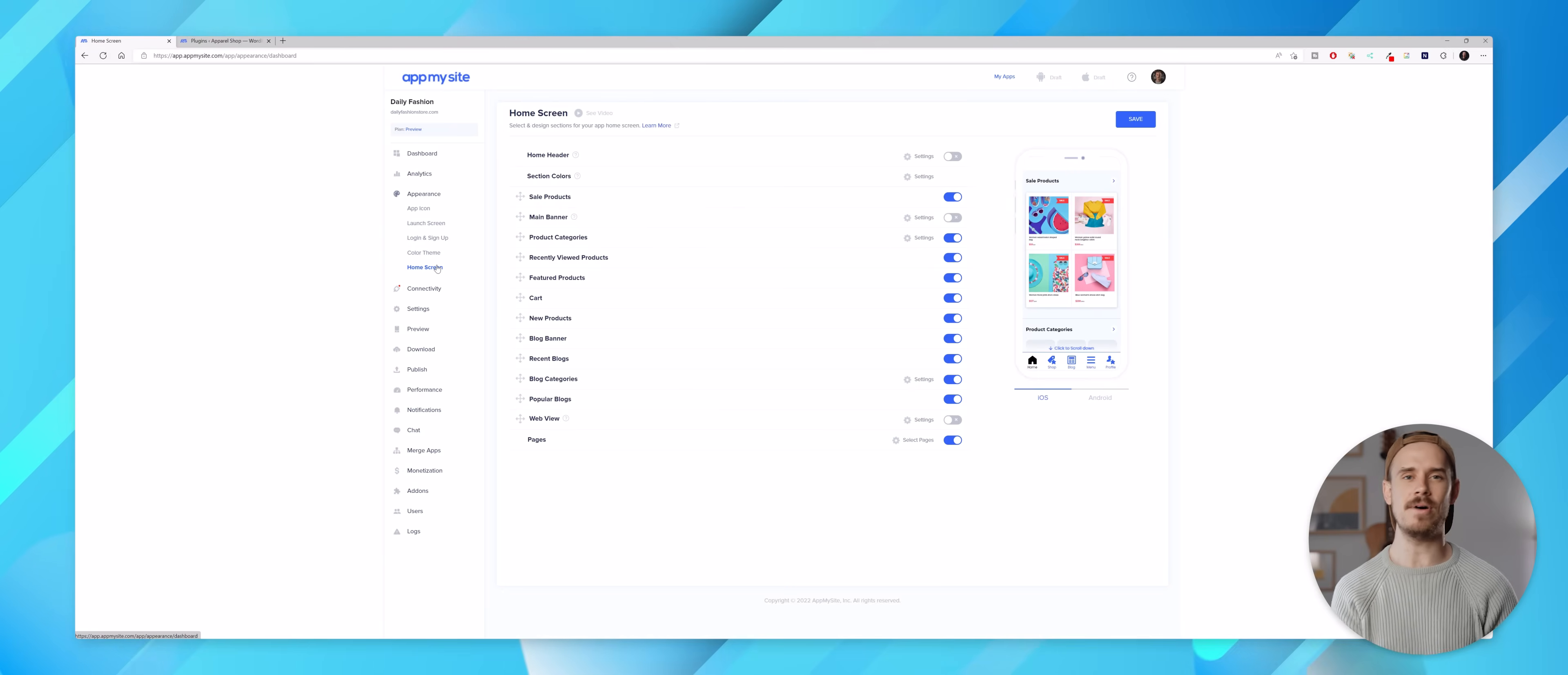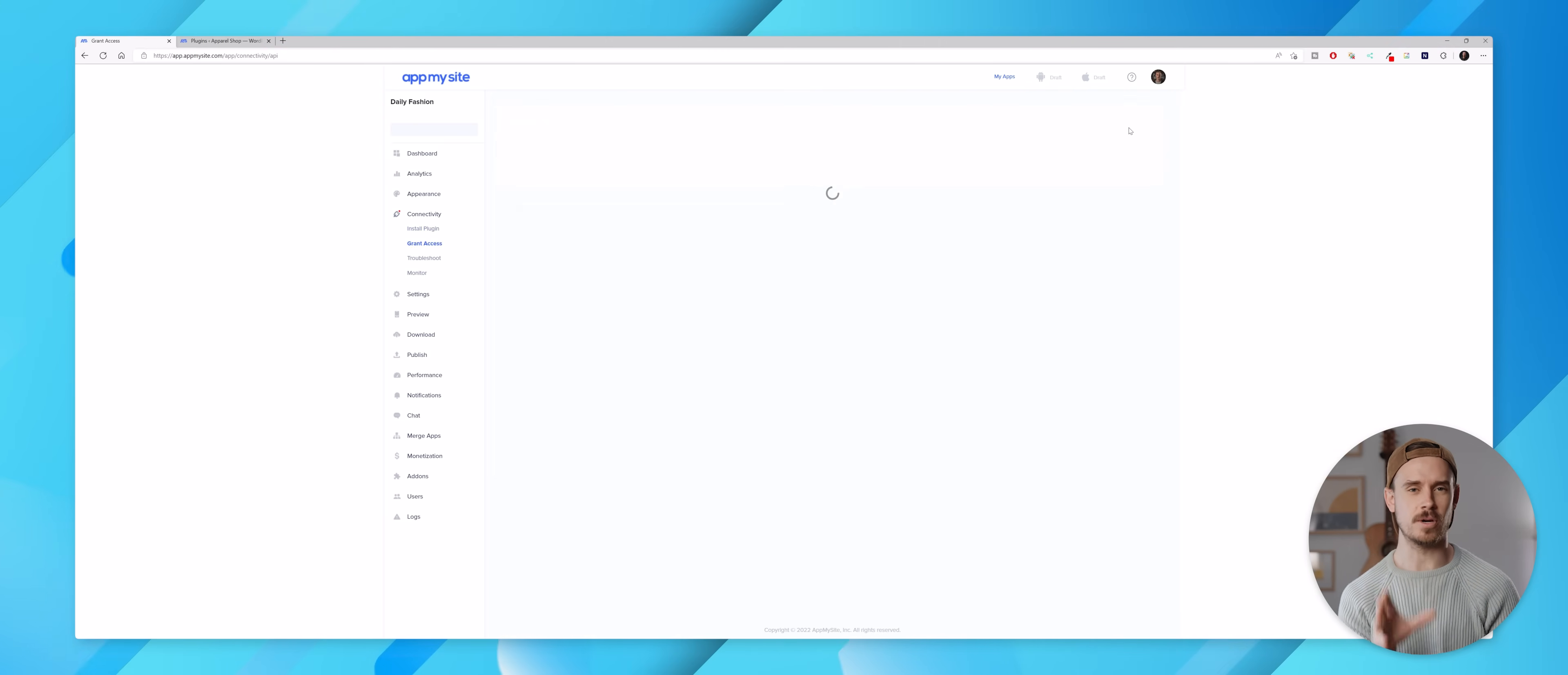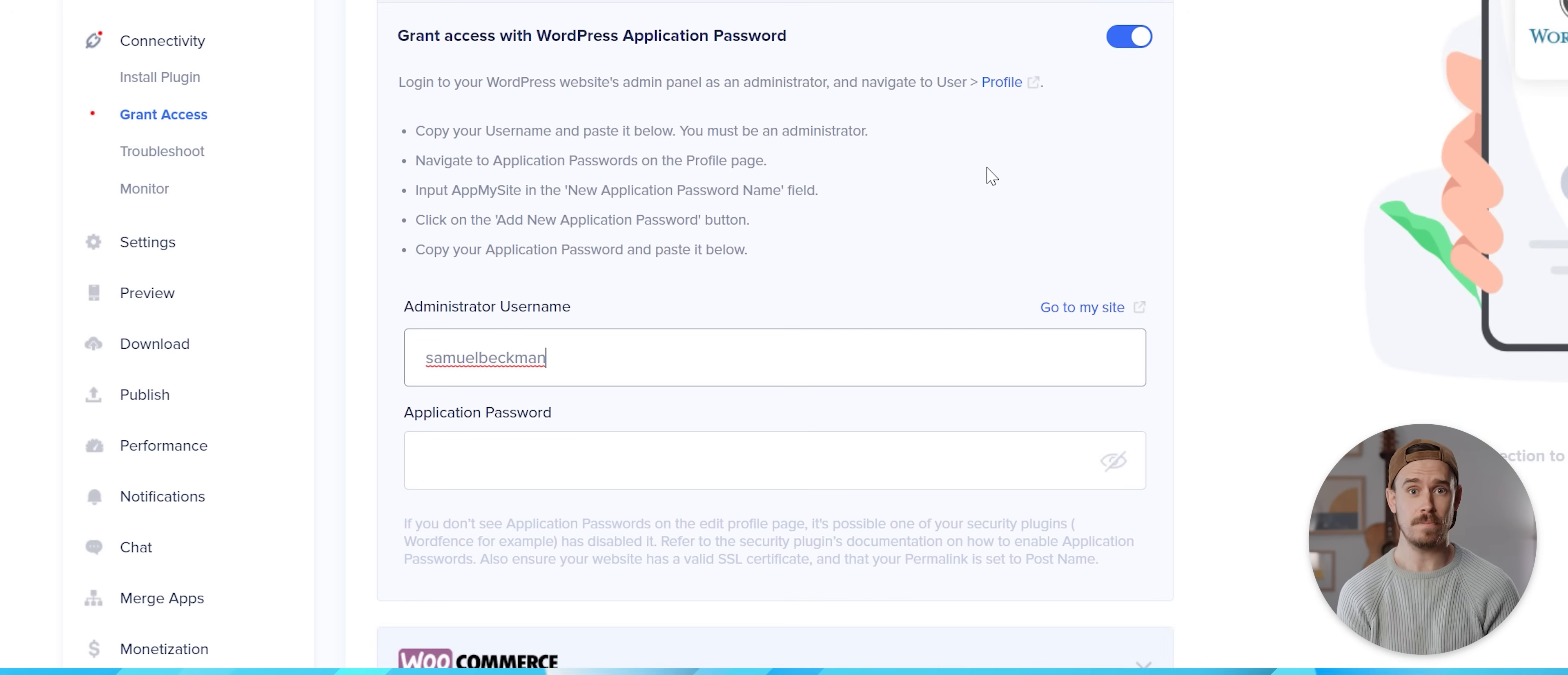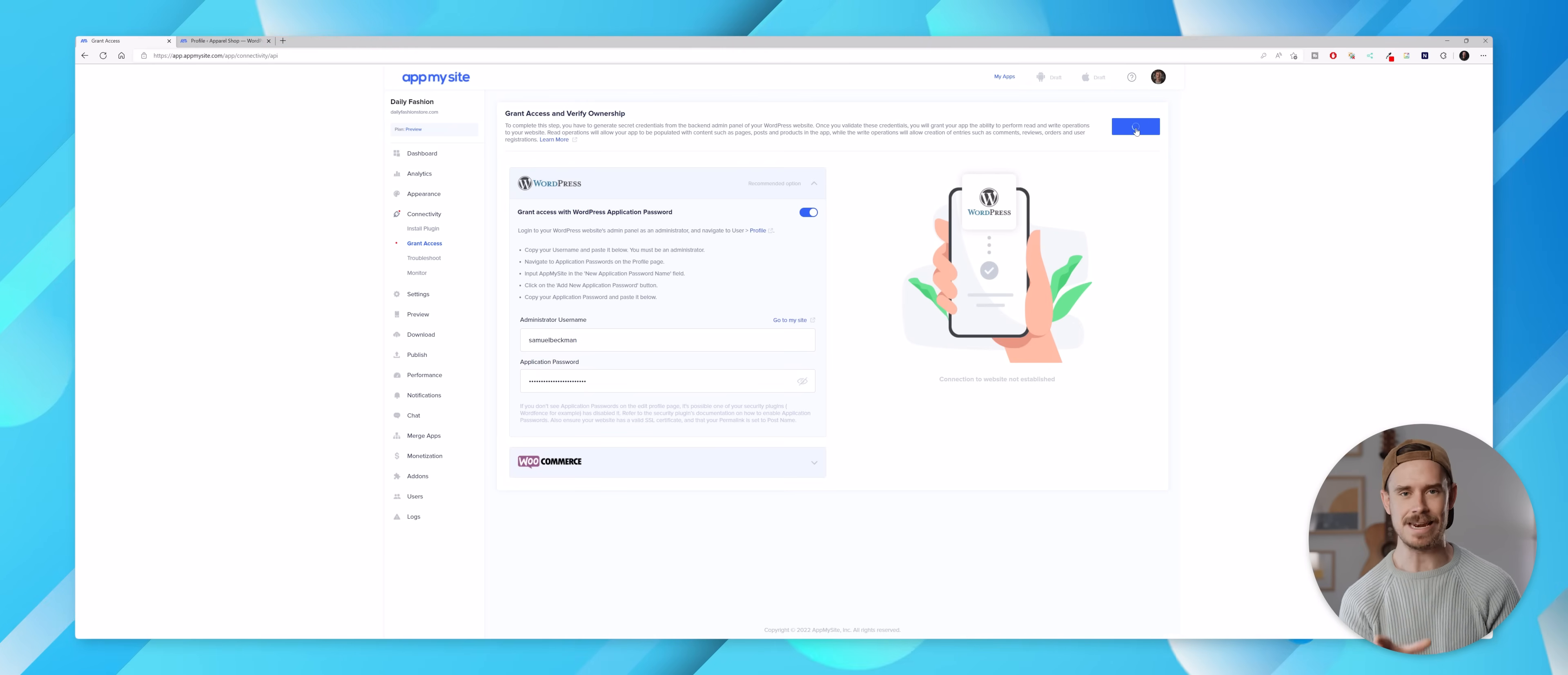Then I can come back to AppMySite and open up this connectivity page. From here I can click on install plugin and then click on verify. We'll then be taken to this grant access section and on this page we need to first activate this toggle, then enter our administrator username from WordPress and then a password that we need to define via the user profile section on our WordPress dashboard. And once we've copied those details in we can hit verify.